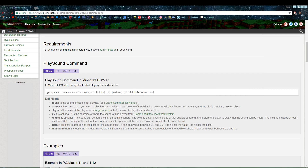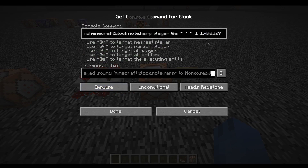Alright, here's the command: playsound, then the sound source, then @player, and the coordinates. You don't have to do coordinates if you do @player, @p, or @a. You just put the numbers here — you usually don't have to change these. But for note blocks you do have to change the pitch to certain numbers, which you can just look up online and it'll have the different pitches for different notes.